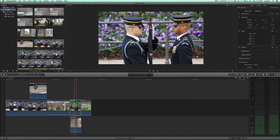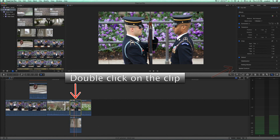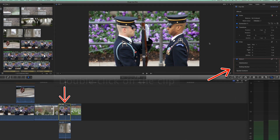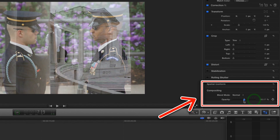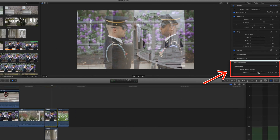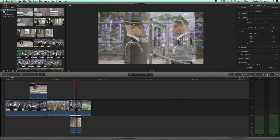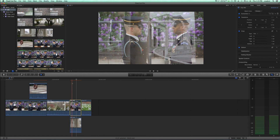And we'll just do it again over here — double click the clip, mess with the opacity to your liking. And there you go. Thanks for clicking.